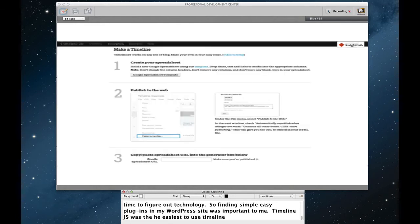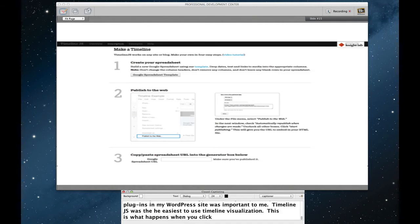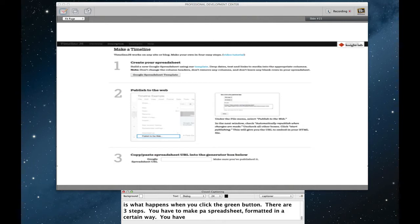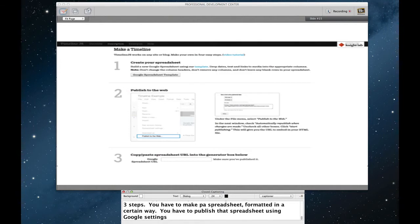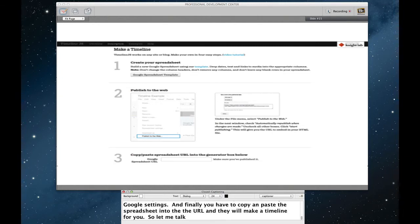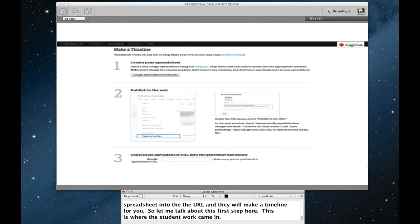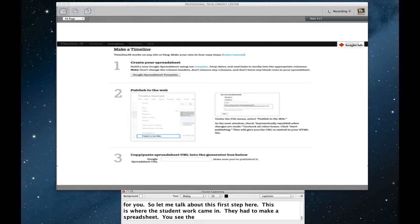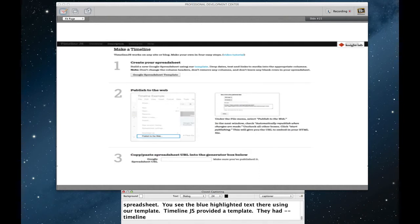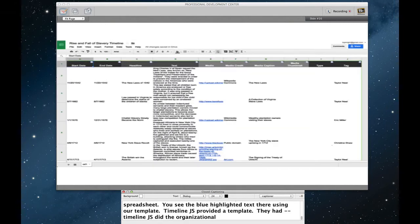This is what happens once you click that green button. You'll see that there are three steps that you have to do. You have to make a spreadsheet formatted in a certain way. You have to publish that spreadsheet using Google settings. And finally, you have to copy and paste the spreadsheet into the URL, and they will make a timeline for you. Let me talk about this first step here. This is where the student work actually came in. They had to make a spreadsheet. You'll see the blue highlighted text there using our template. Timeline.js provided a template that the students could use. So they just had to dump content into this pre-existing template. And then Timeline.js did the actual organizational work for them. So let's see what that template looks like.